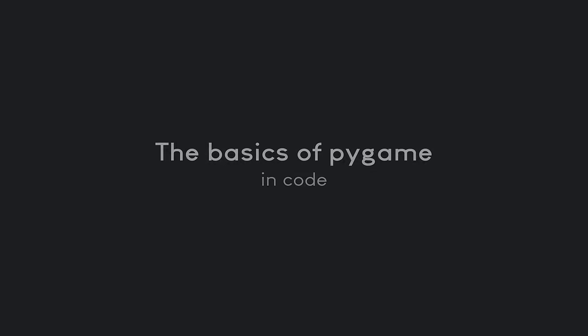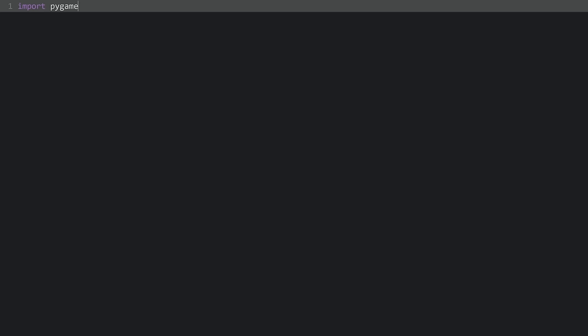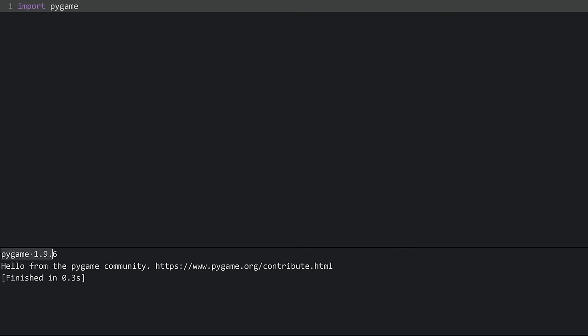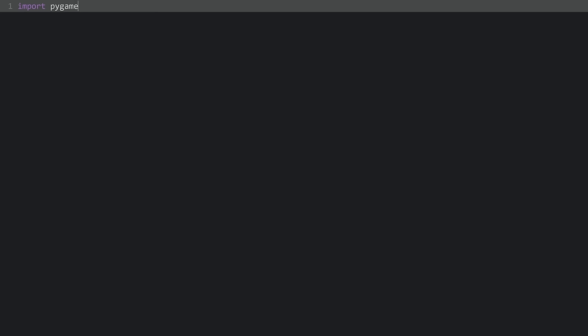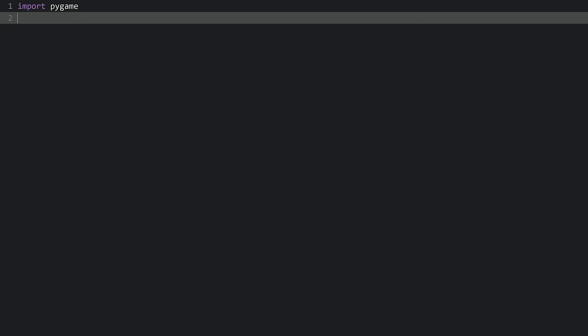Let's start writing some code. The very first thing we have to do is import Pygame. If you execute the code and see a welcome message, the import worked. Along with that, we get a 'Hello from the Pygame community' message with a link to the website. After importing, we need 'pygame.init()', which starts the entirety of Pygame — its sound module, graphics module, and all other sub-modules.